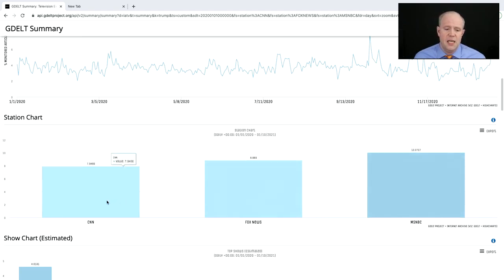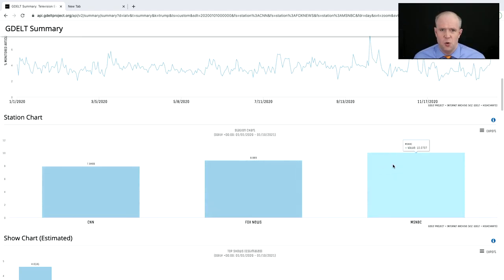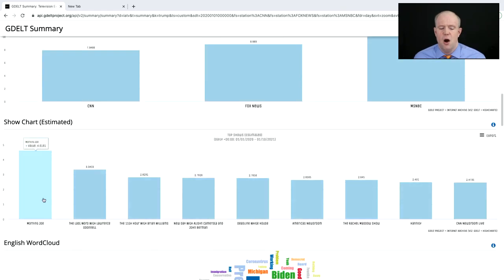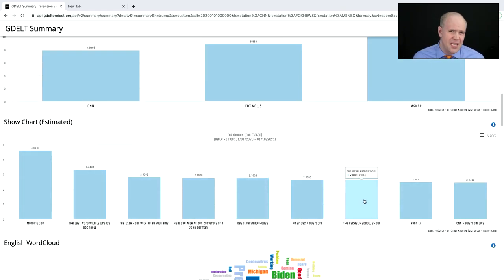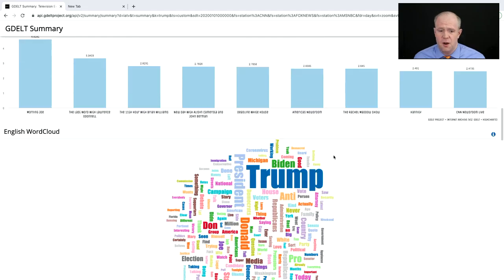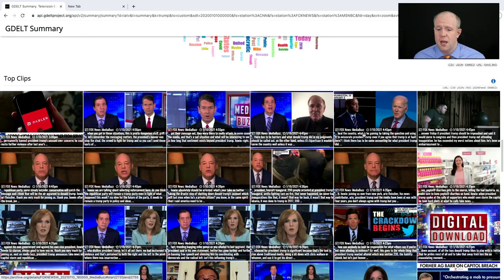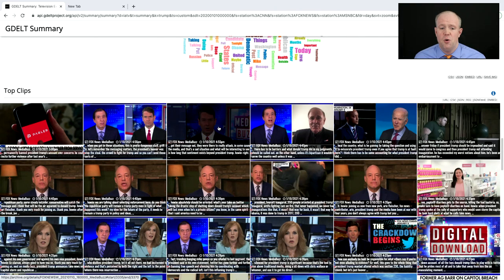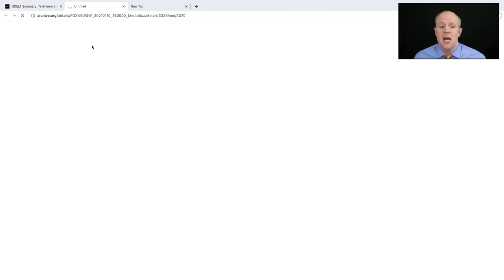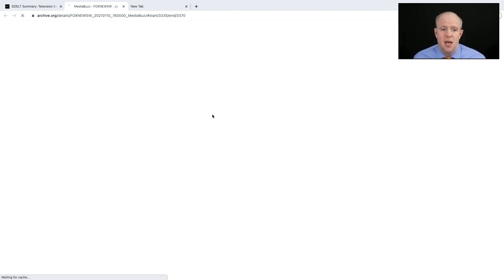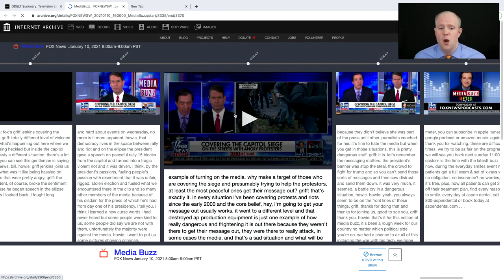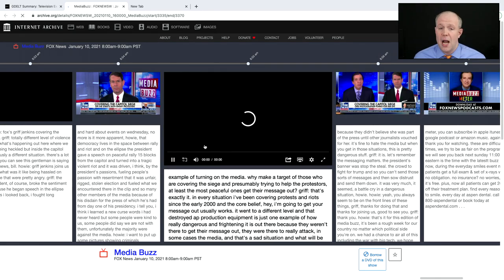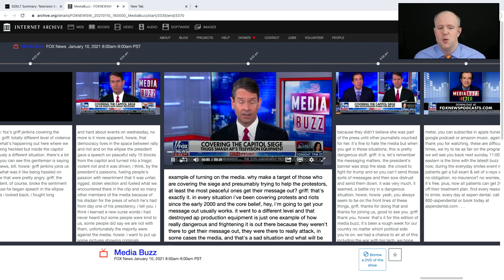MSNBC has covered him a lot more — this is a percentage of their total airtime over that period. We can see what types of stations or shows are covering him, and a word cloud. We can also see a sample of the most recent clips and click on one to go directly to the Internet Archive to actually watch the clip itself and see the mentioning context.